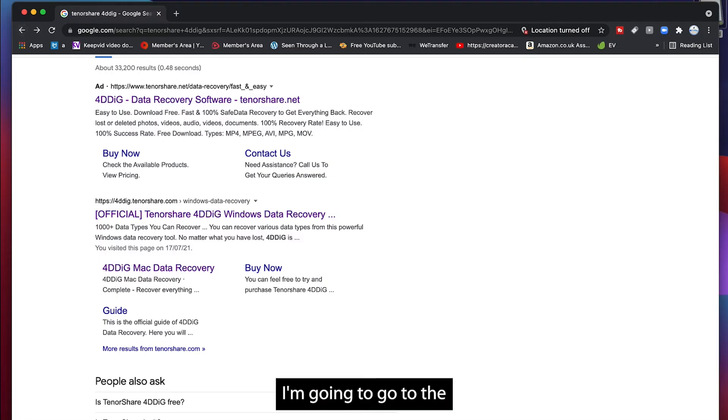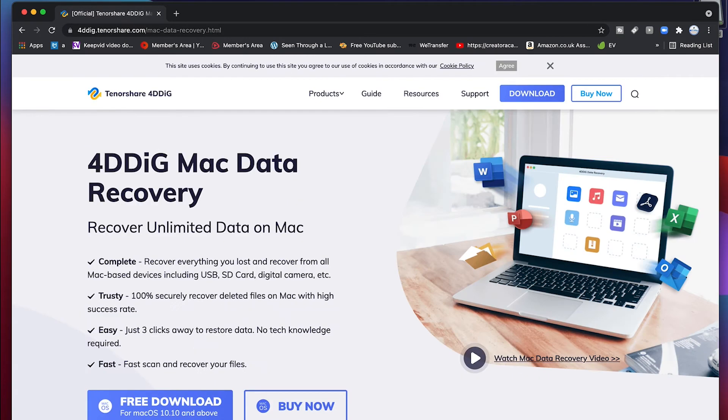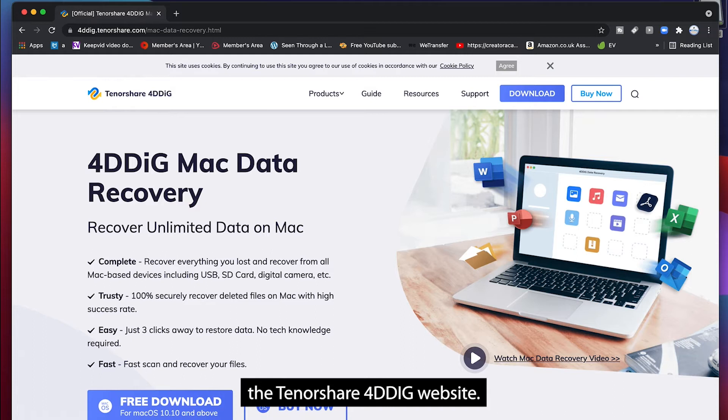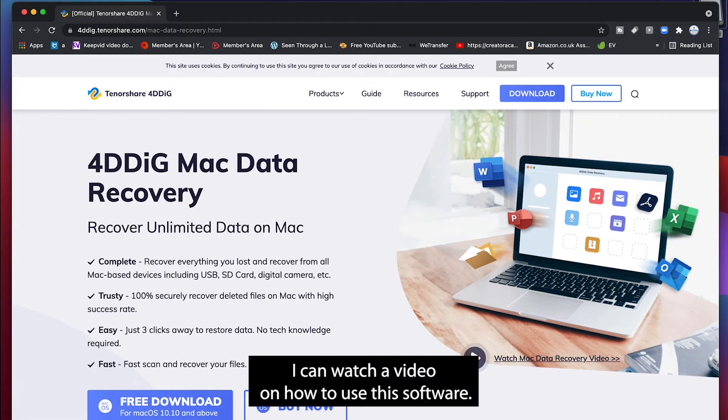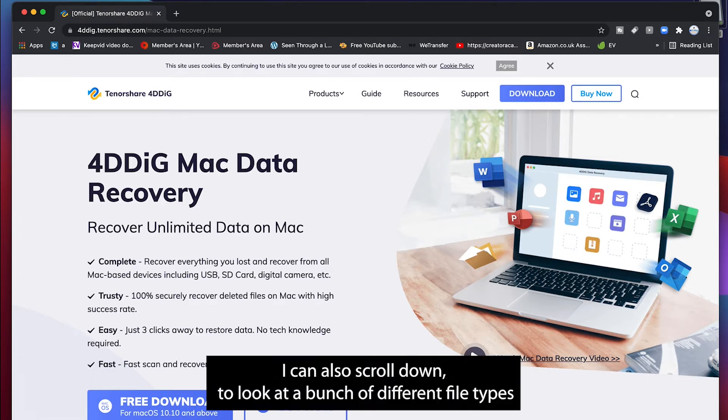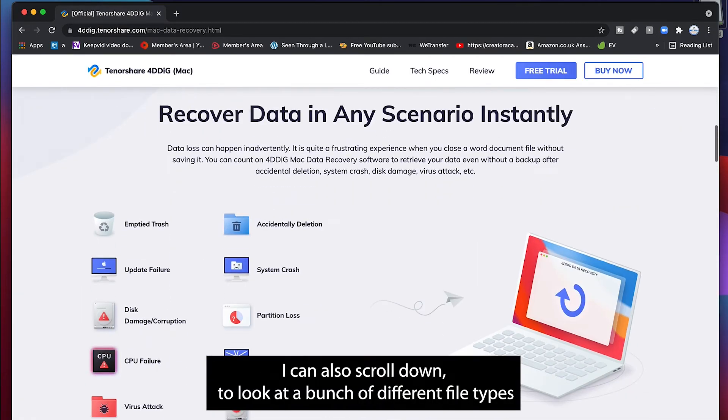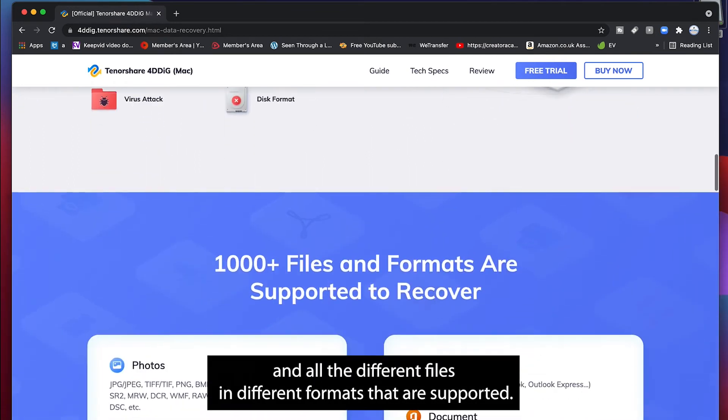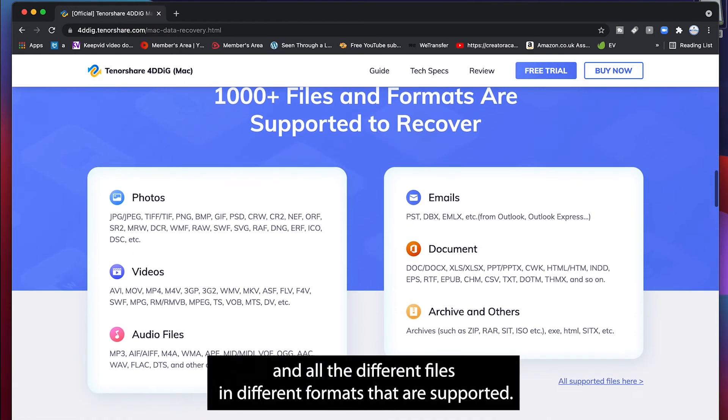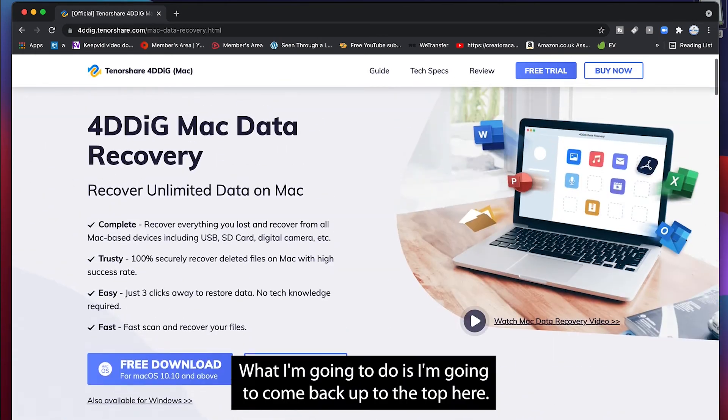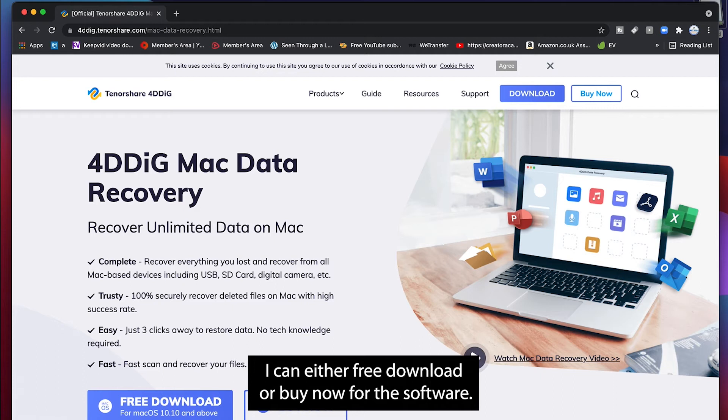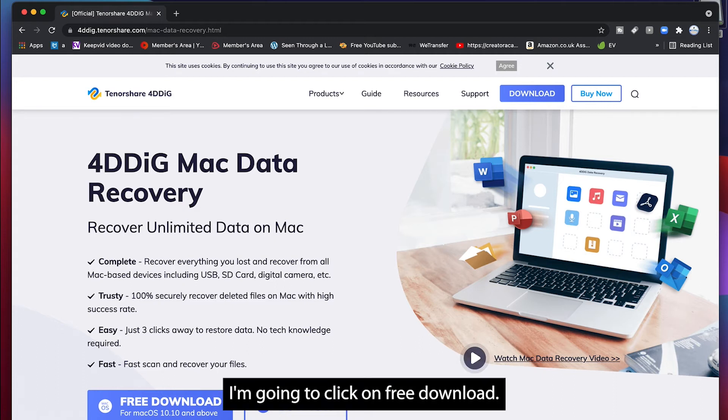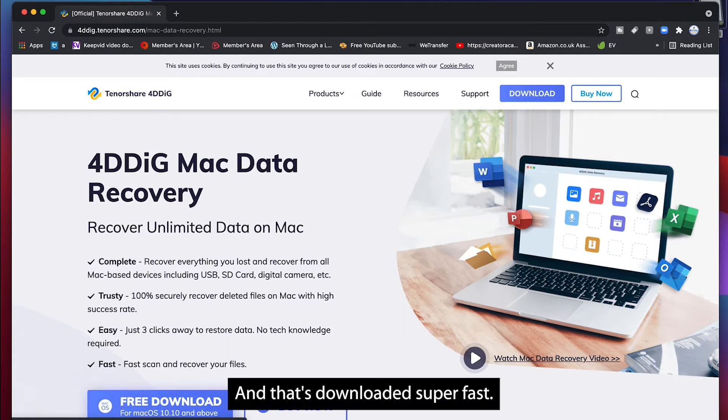I'm going to go to the 4DDIG link in Google to open up the Tenorshare 4DDIG website. I can watch a video on how to use this software. I can also scroll down, look at a bunch of different file types that you can recover and all the different files and different formats that are supported. What I'm going to do is come back up to the top here. I can either free download or buy now for the software. I'm going to click on free download and that's downloaded super fast.